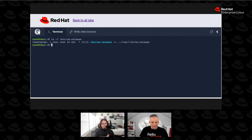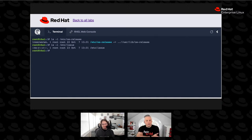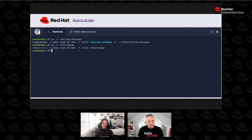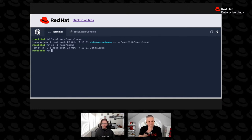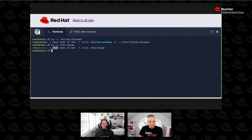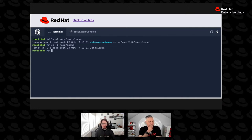We've got basically three sets of permissions: there's the user permissions, there's the group permissions, and then there's other. In this case, both the user and the group are root — we see that in about the third column. Looking at the file permissions, you see r, and that's read; you see w, that's write; and then there's x, which is execute.